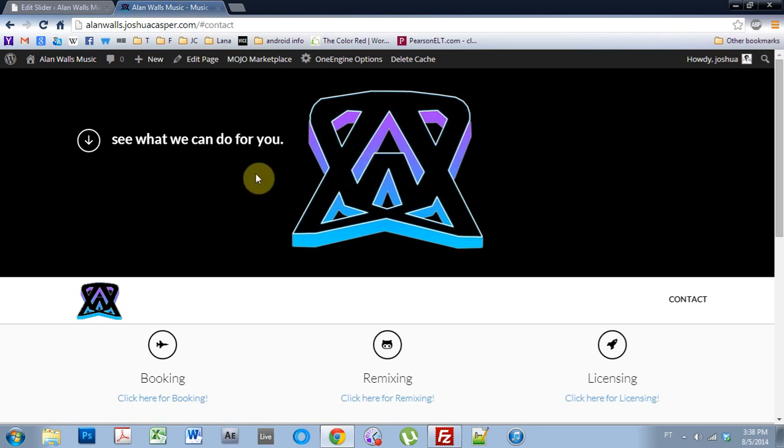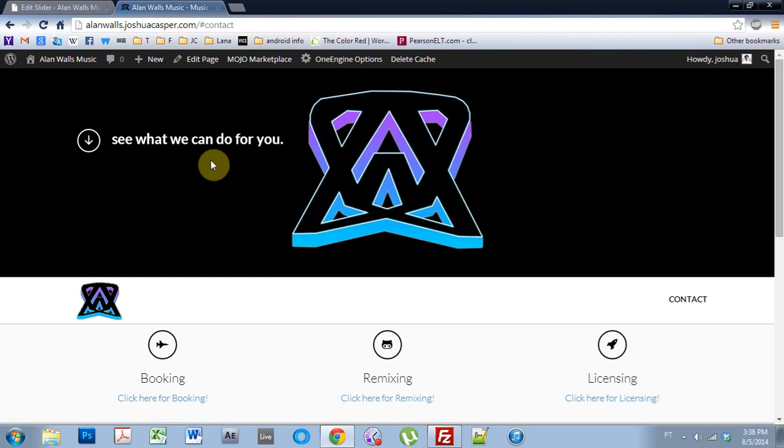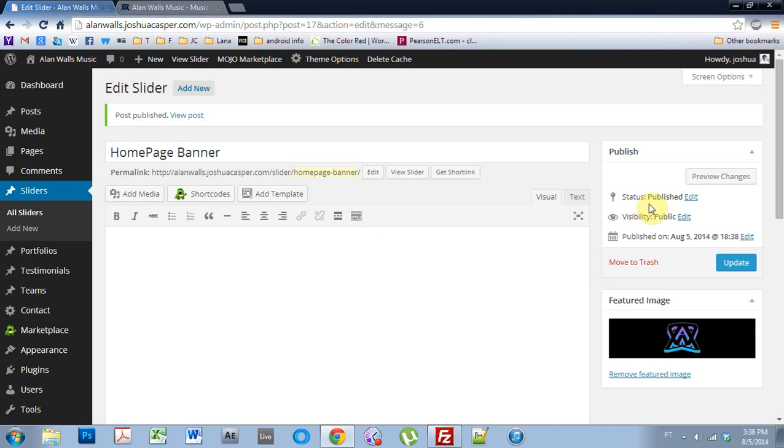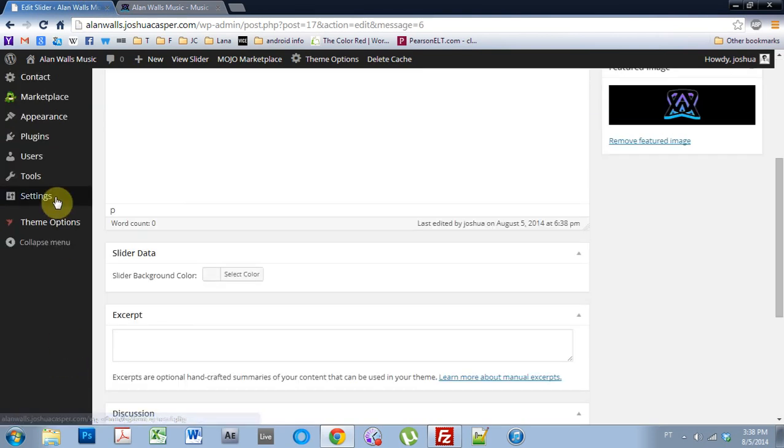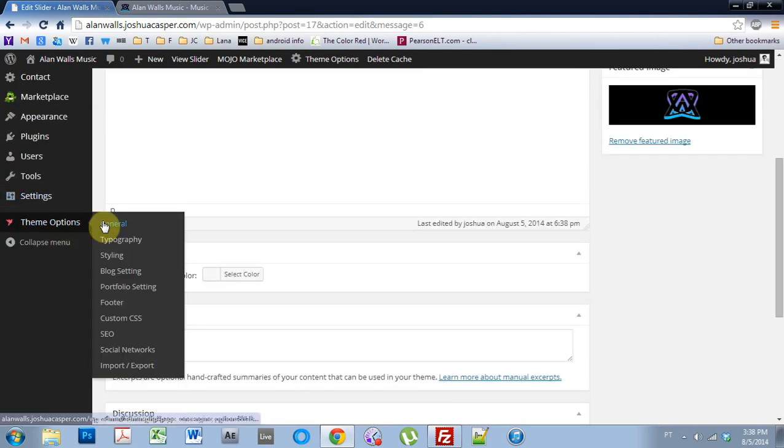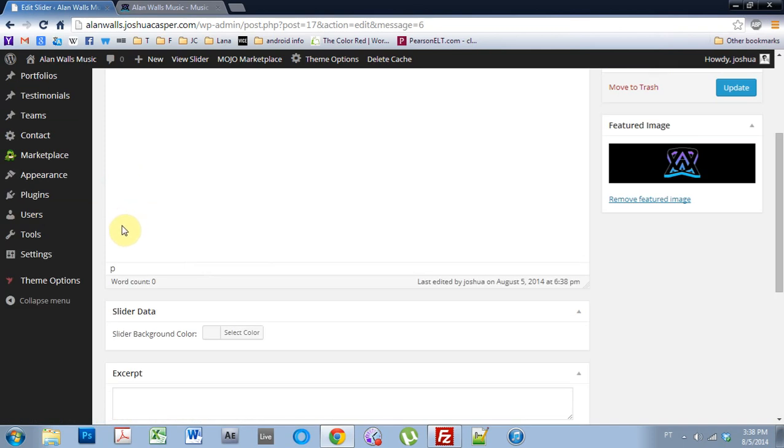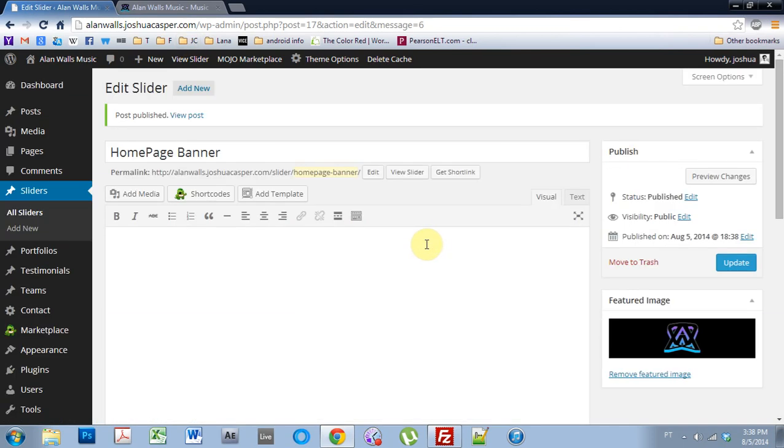One thing I don't like is that it says see what we can do for you. I don't want that. And we have to get into the PHP file in order to change it. I think it should definitely be changeable in the theme options or something like that, but it's not. So it's not too hard to change. Let's get into it.